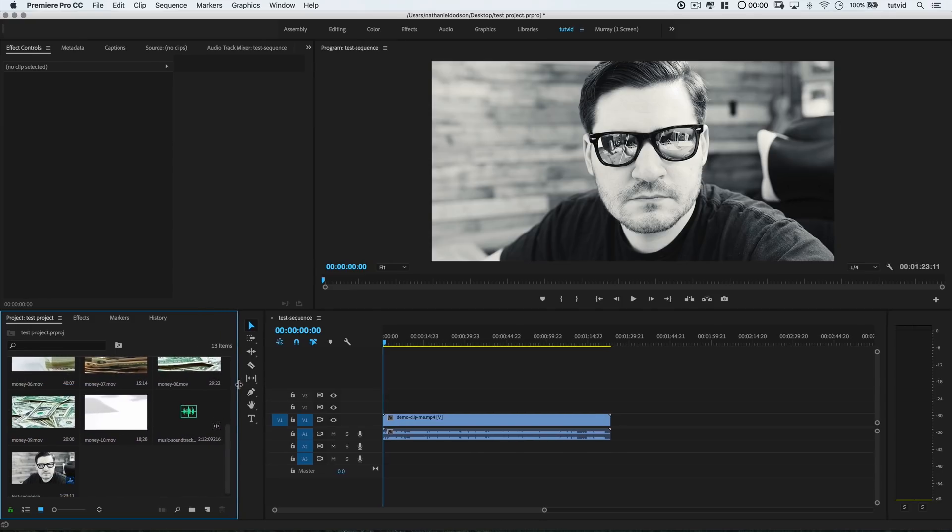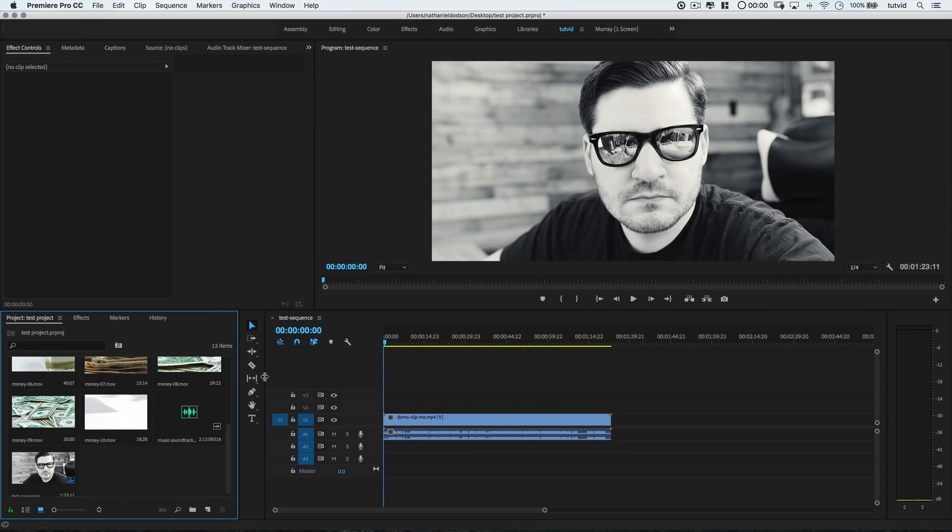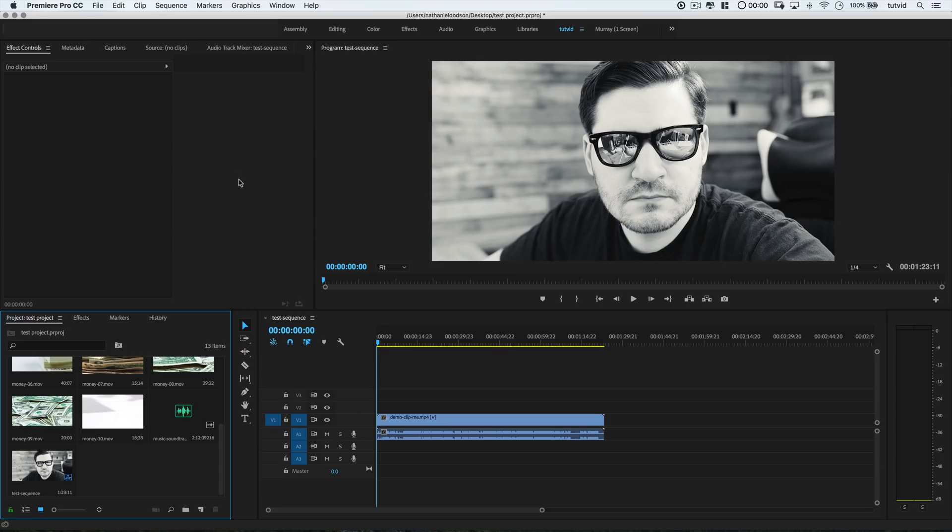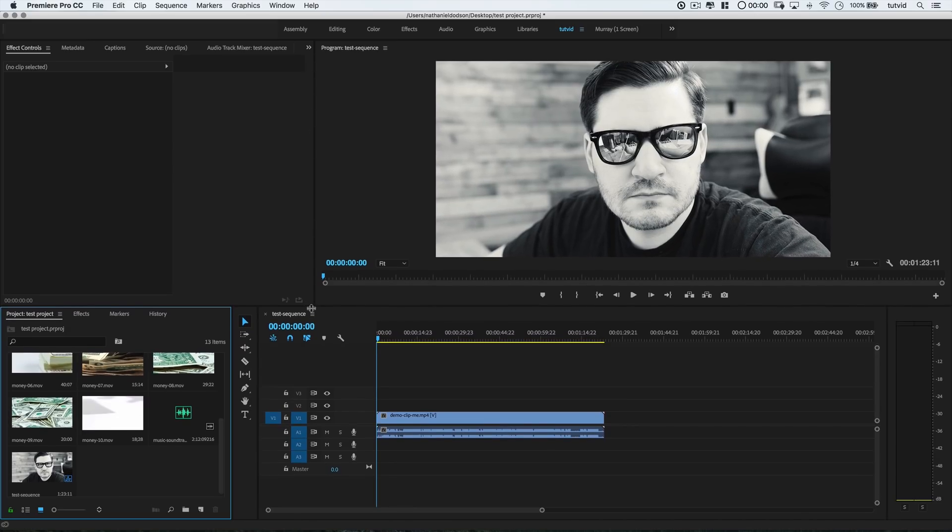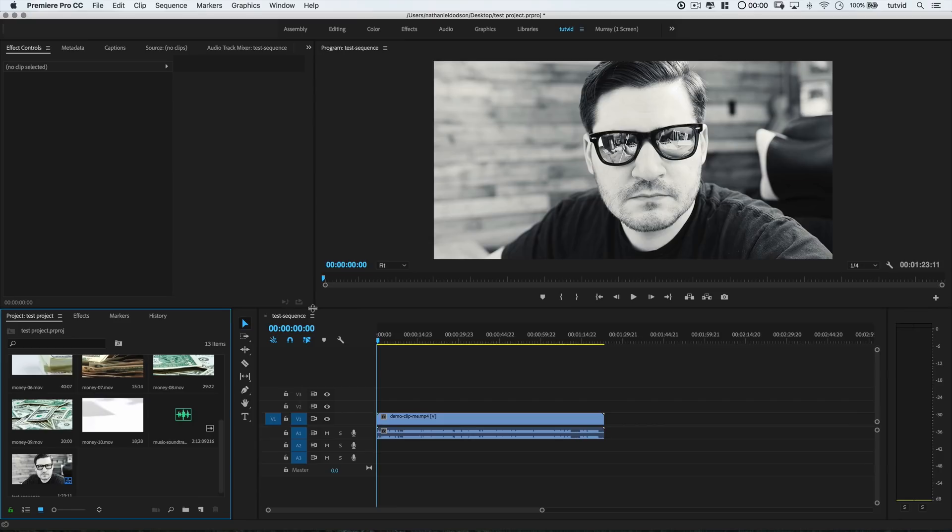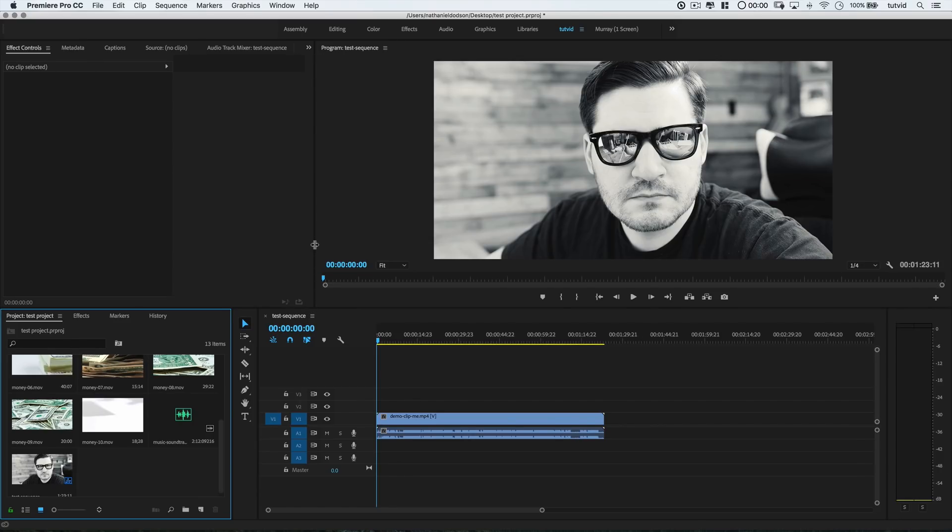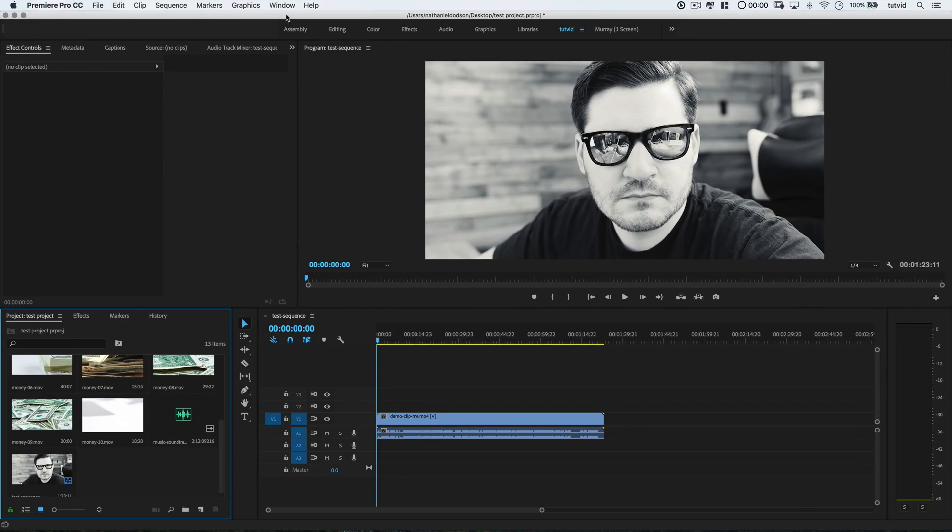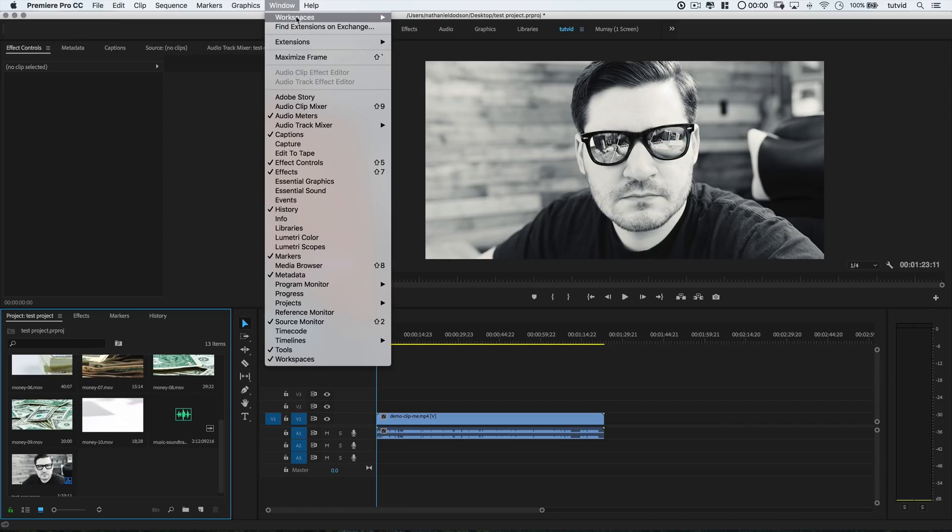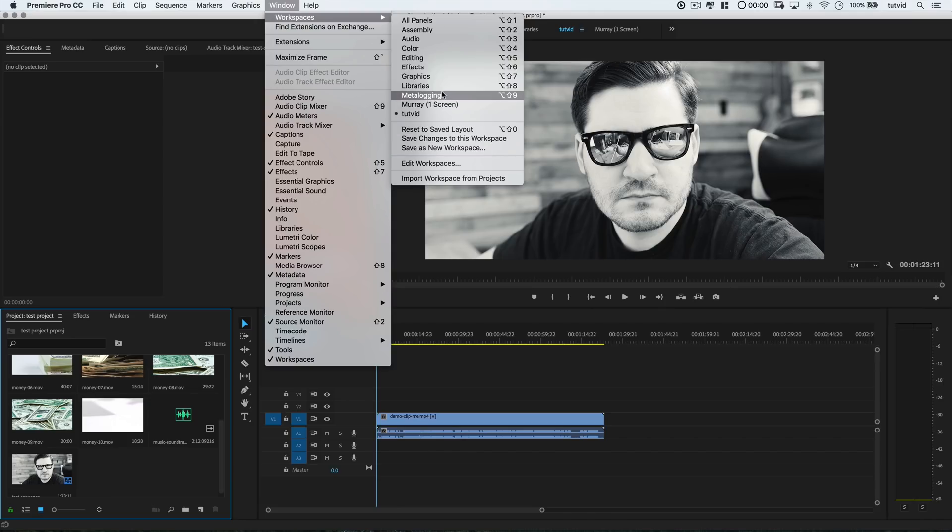Alright, number four. Workspaces. There are lots of cool tools and windows and all kinds of stuff all over the place in Premiere. So, it's a good idea to spend a little time exploring the interface. And once you've set up a workspace that suits your needs by clicking and dragging panels and locking and popping them everywhere that you want them to go, go Window, Workspaces, Save as New Workspace, and give the workspace a name that you like, and it's that easy.